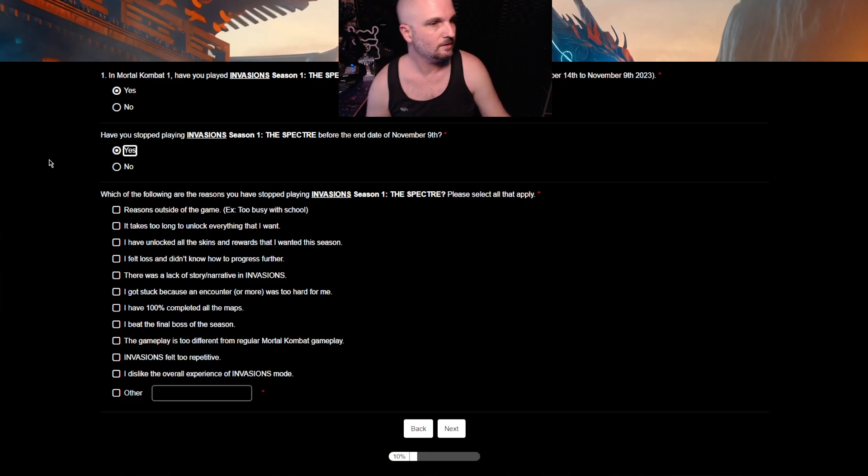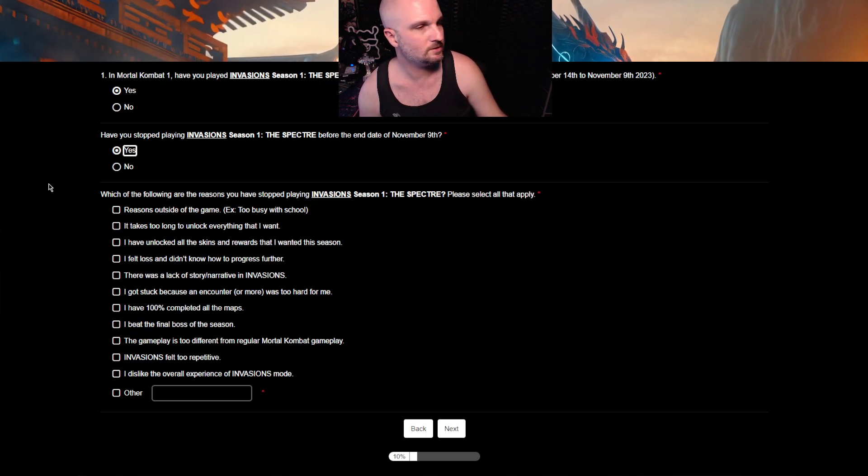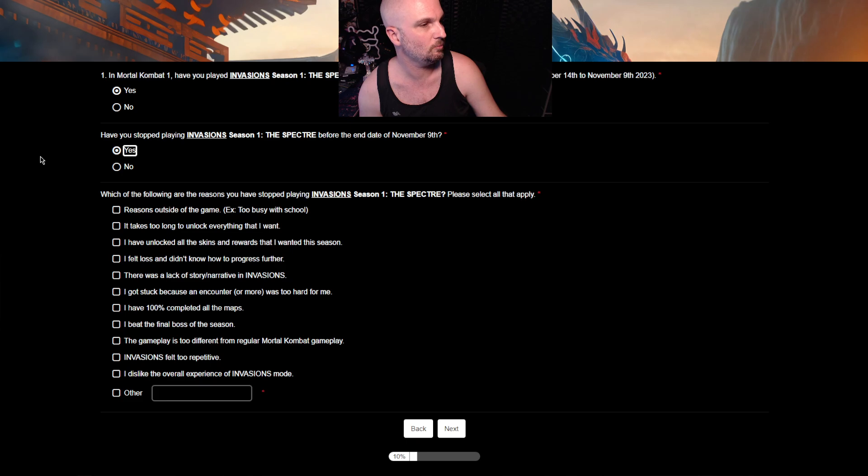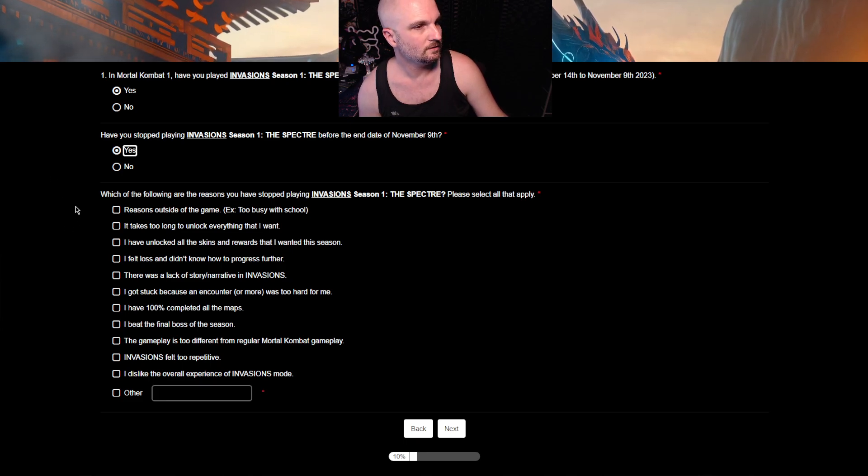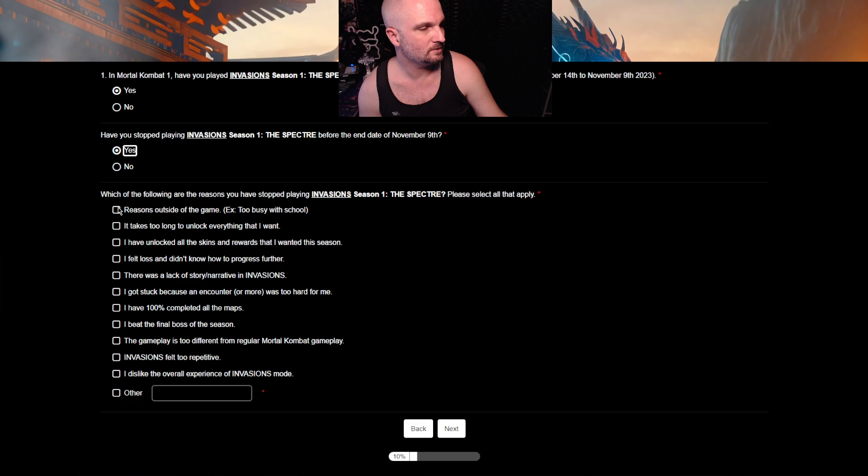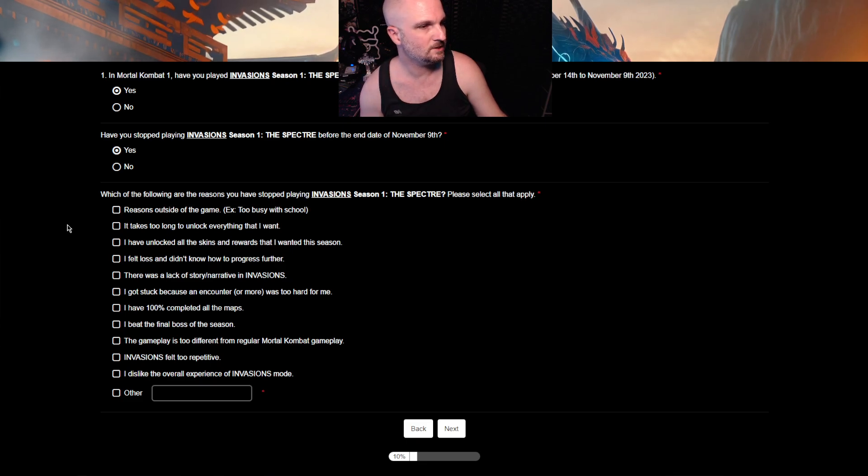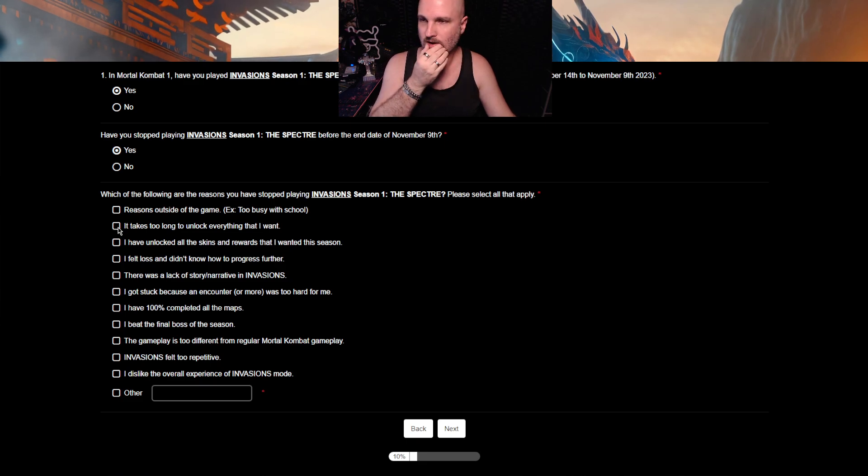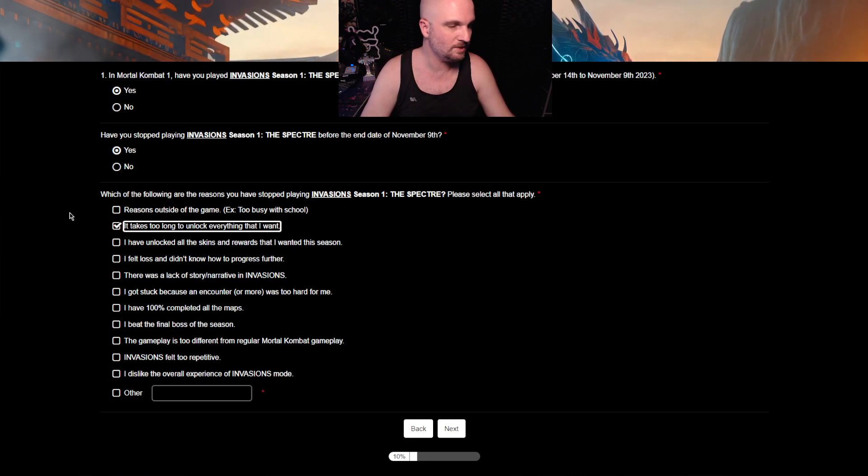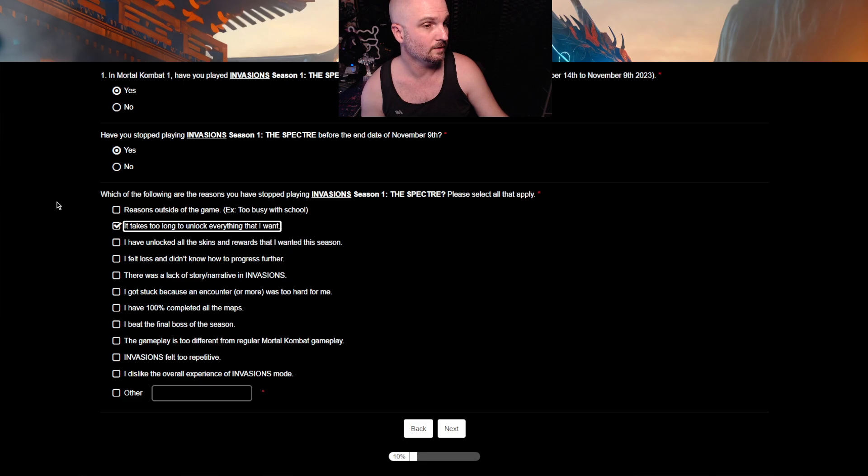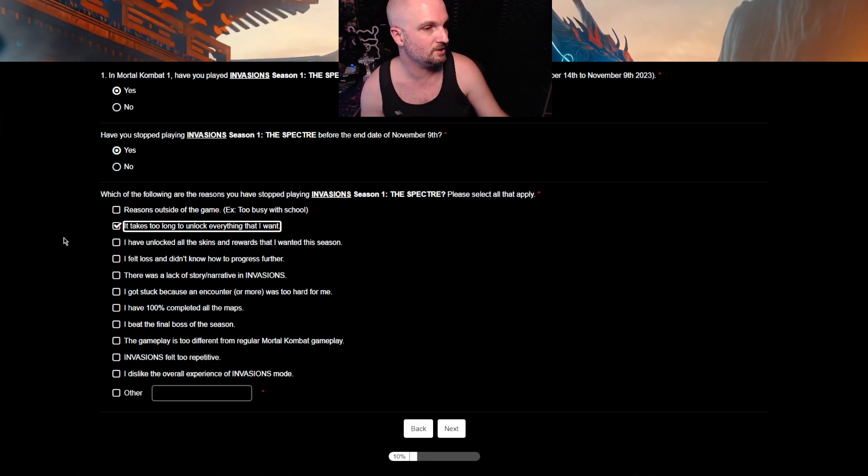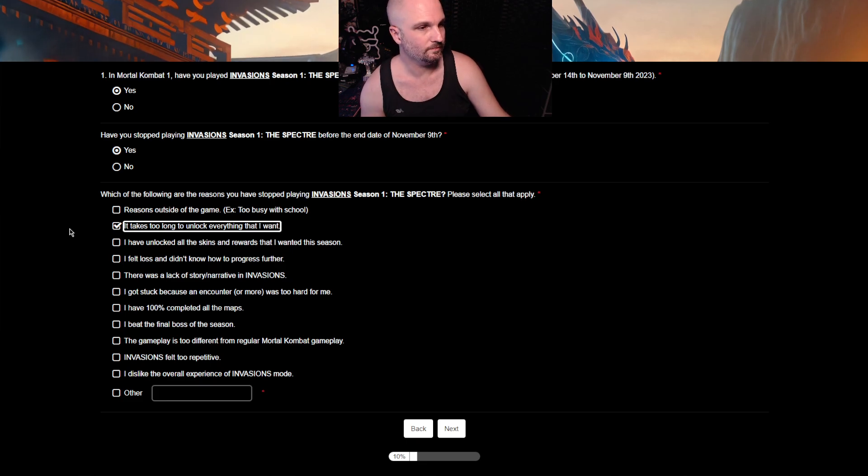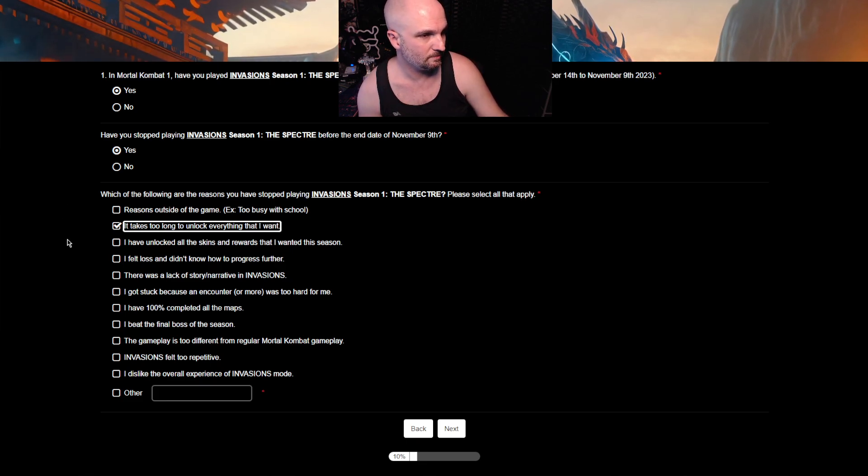Have you stopped playing Invasion Season 1 The Spectre before the end date of November 9th? Yes. Is it 10 minutes yet? Which of the following are the reasons you have stopped playing? Reasons outside the game? Too busy with school? No. Takes too long to unlock everything that I want? Yes. Well, I'm ticking that anyway because they need to know that.